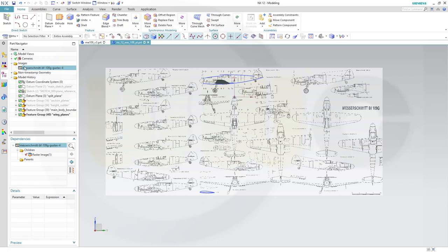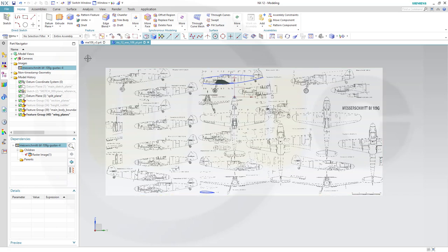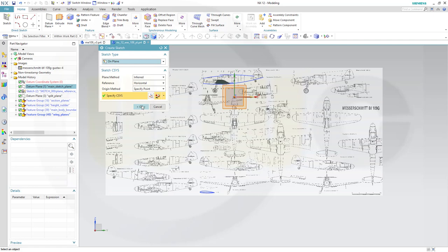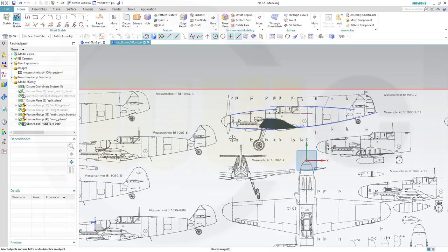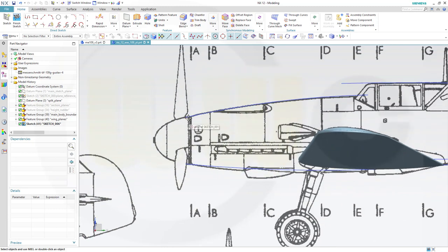I want to create another feature group which will be called propeller. Let's start with a sketch on the main sketch plane, which should be right here, and confirm. Let's zoom in a little bit, and I want to start with a revolve. This should be a revolve right here.